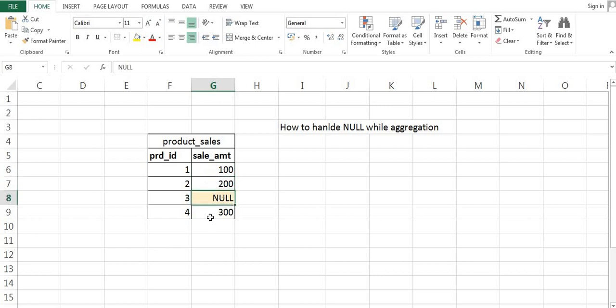It is a best practice, whenever we are writing any SQL query and we have to perform any mathematical calculation on a column, that we should always handle nulls. If we don't, the result will not be correct. Let's first discuss what problem we will face if we don't handle nulls, and later how we can handle that.